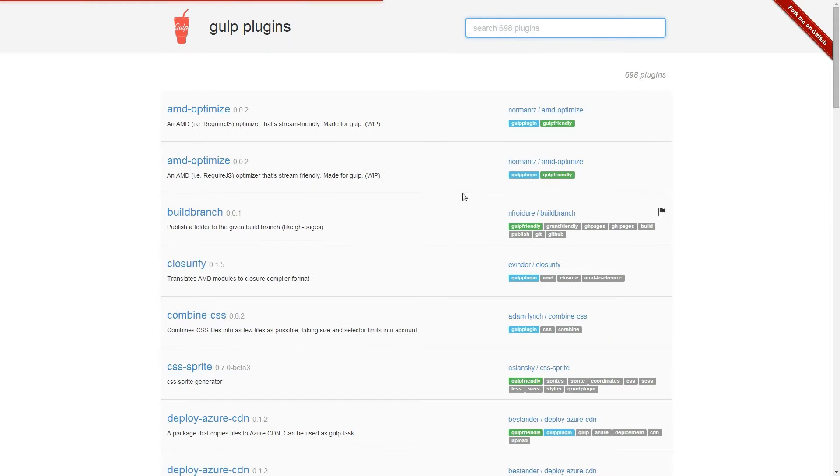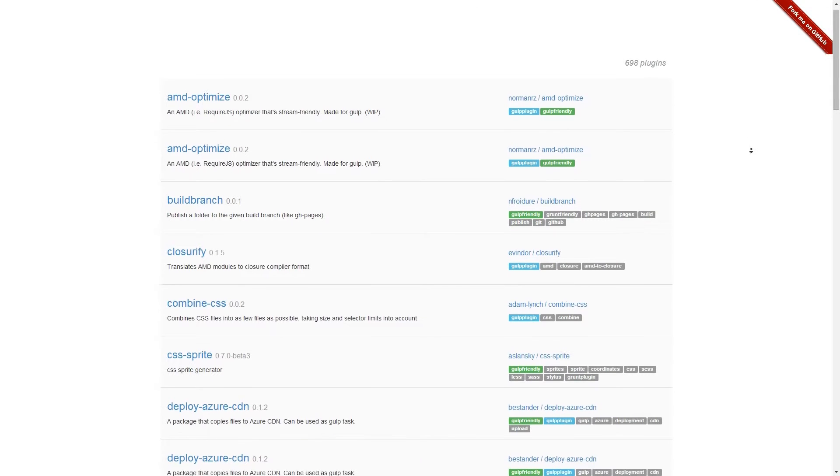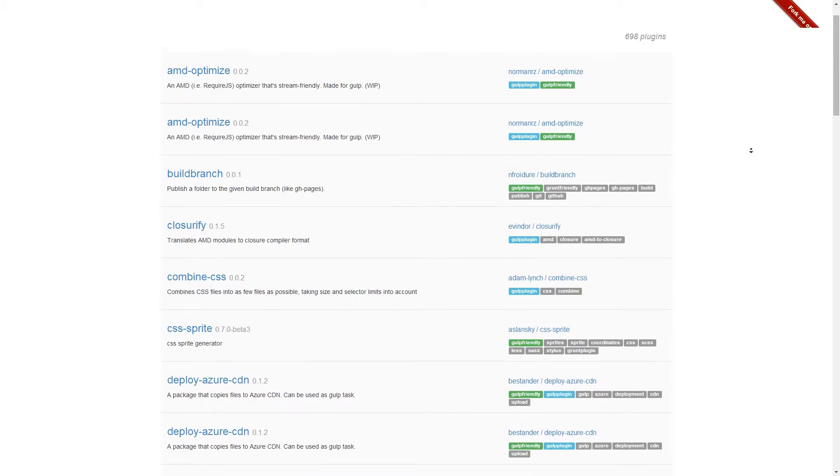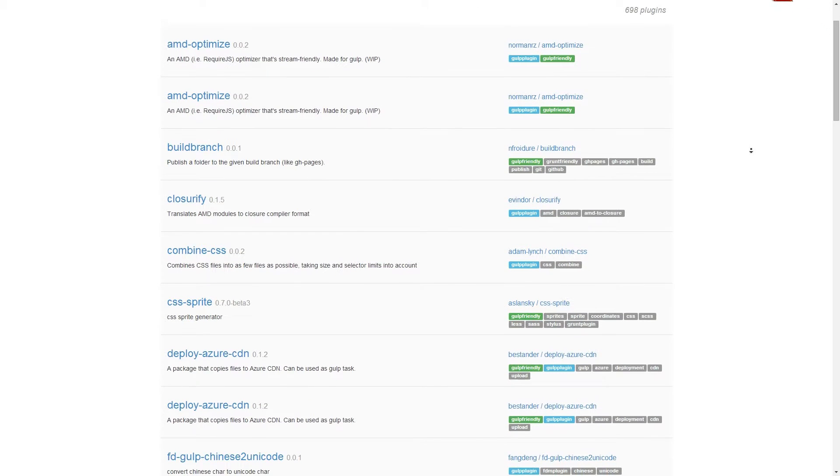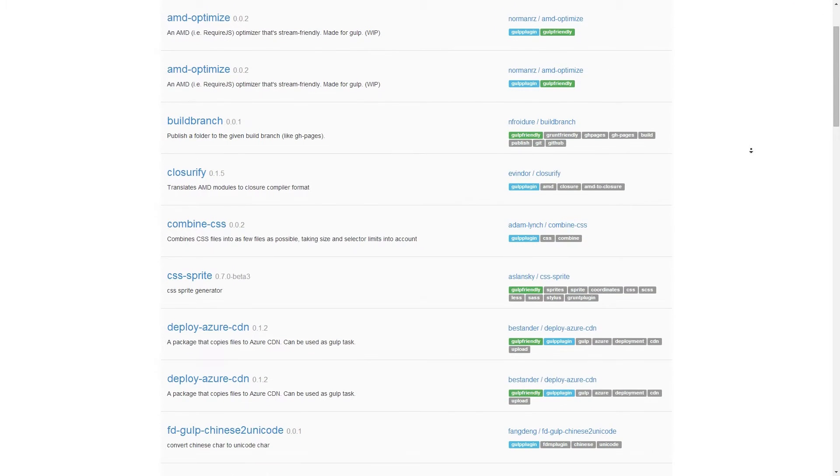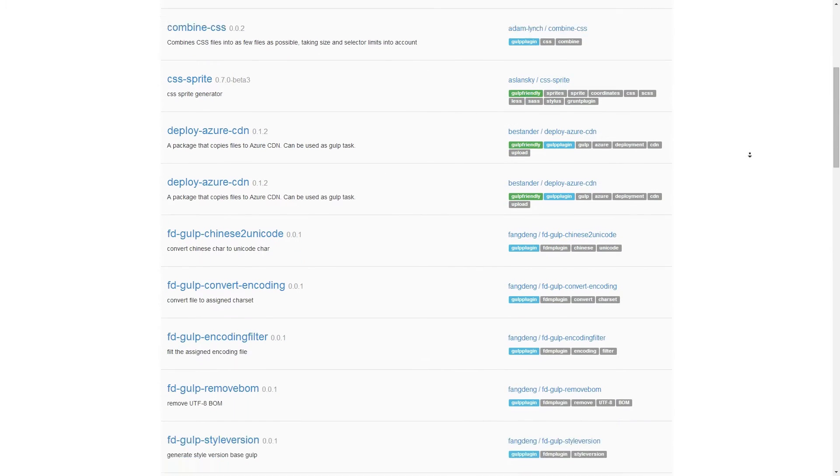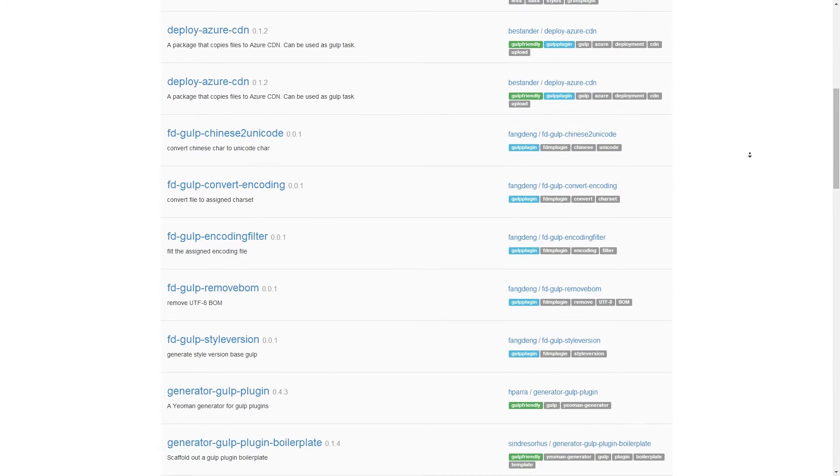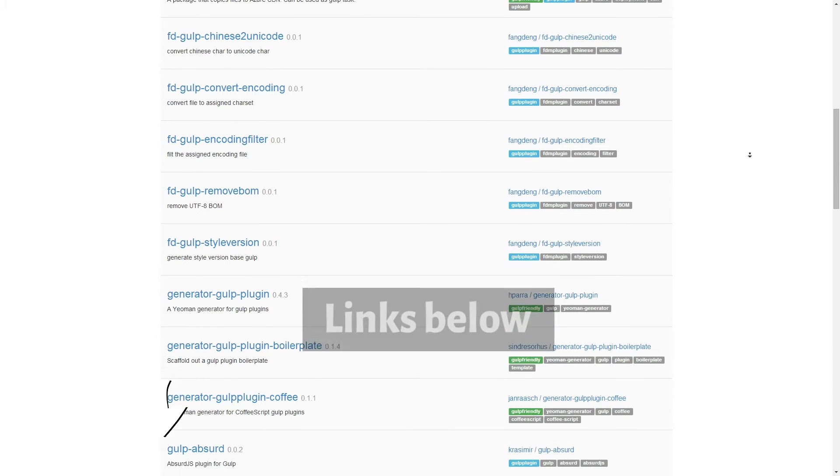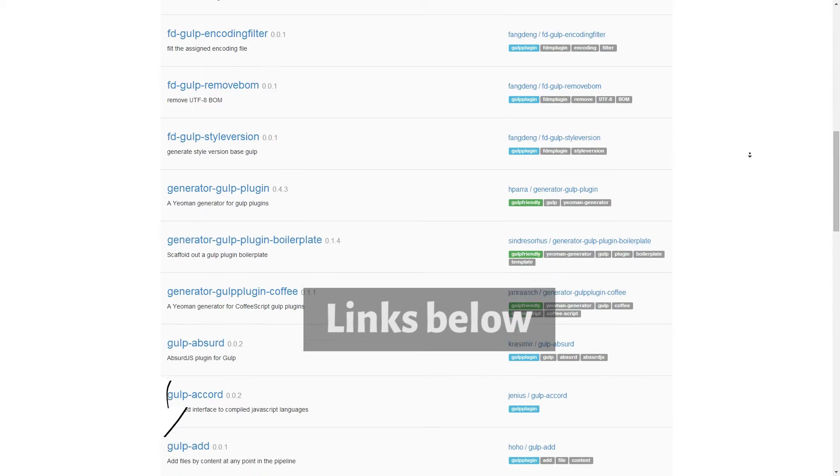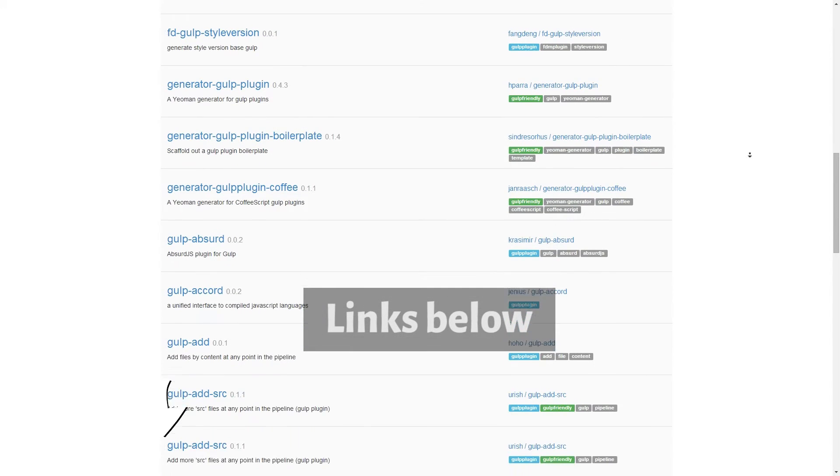You can usually do this by typing in npm install and then the plugin name in the command prompt or terminal. Usually the plugin site has instructions on how to install it. You can copy my file at mediaunmasked.com/gulp.